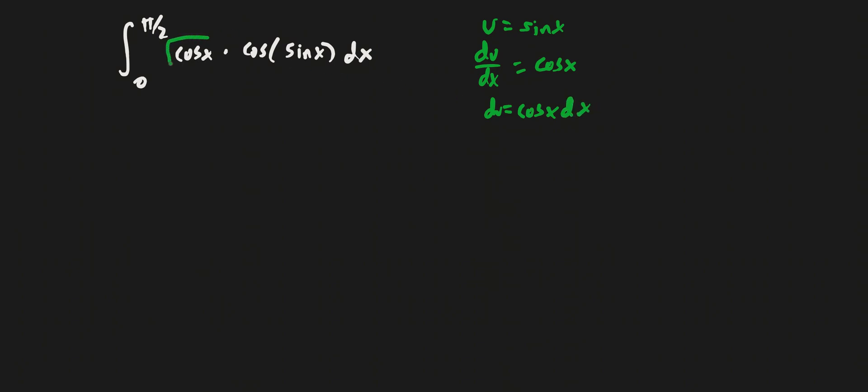So cosine x dx can be replaced with du, and then this would just be cosine u du.